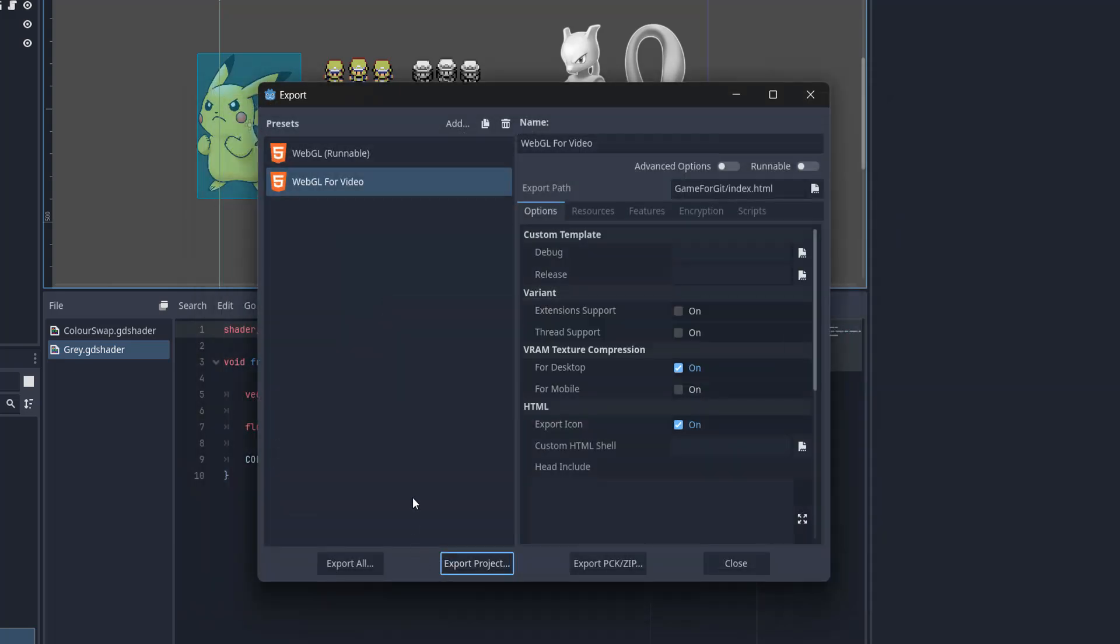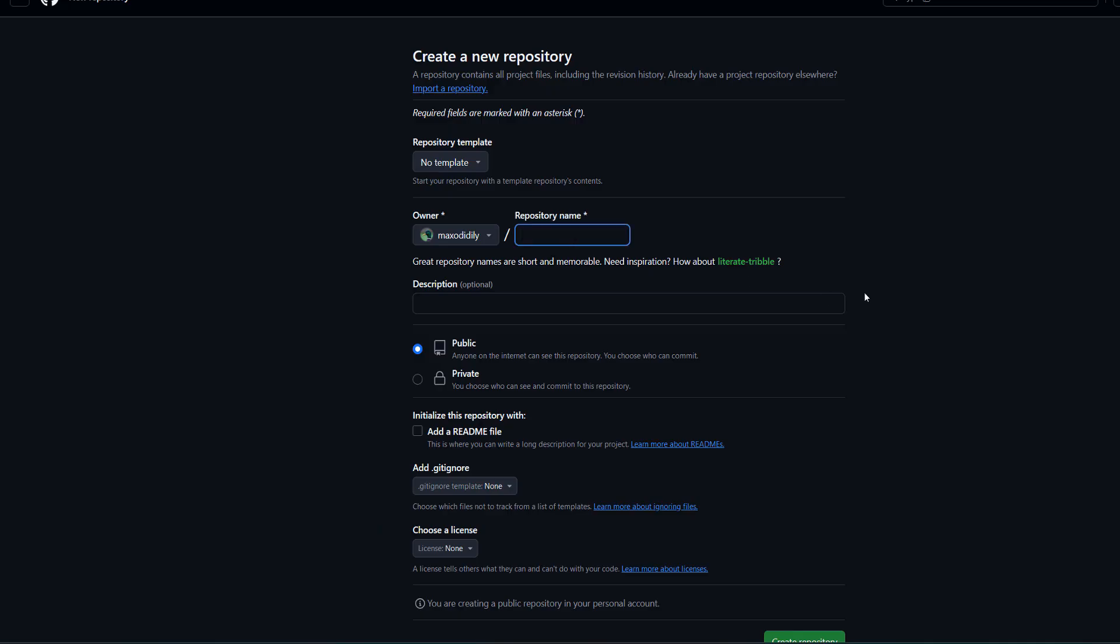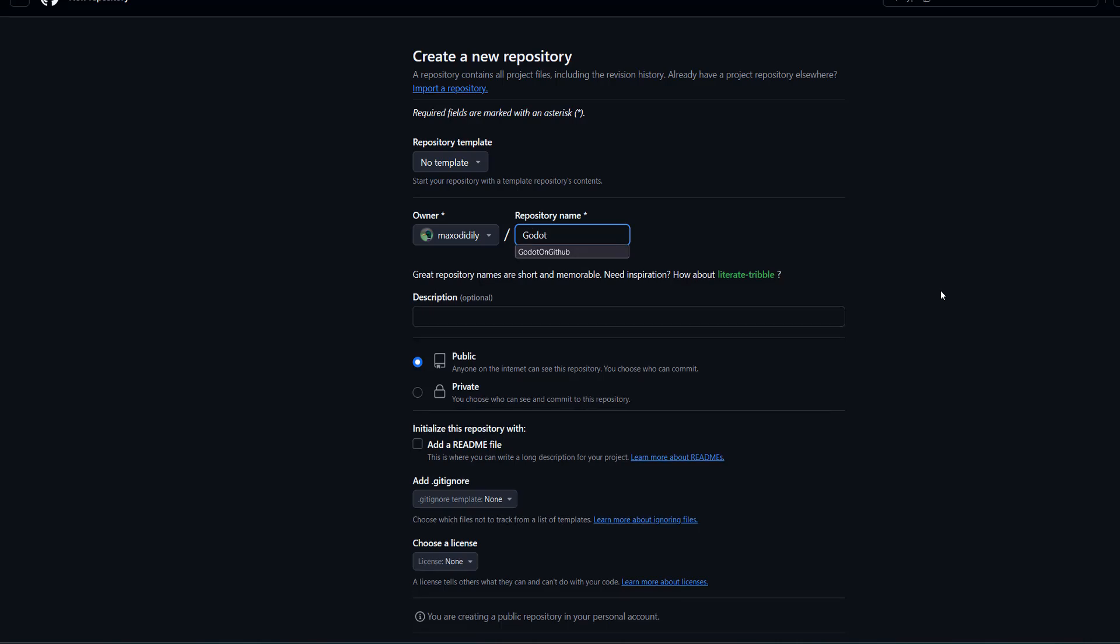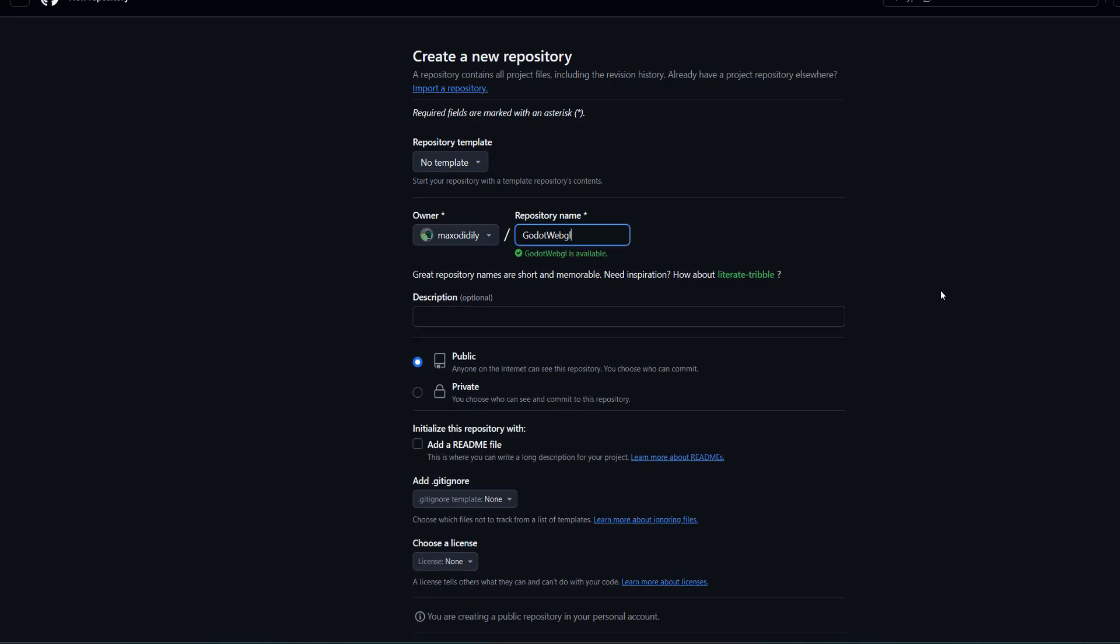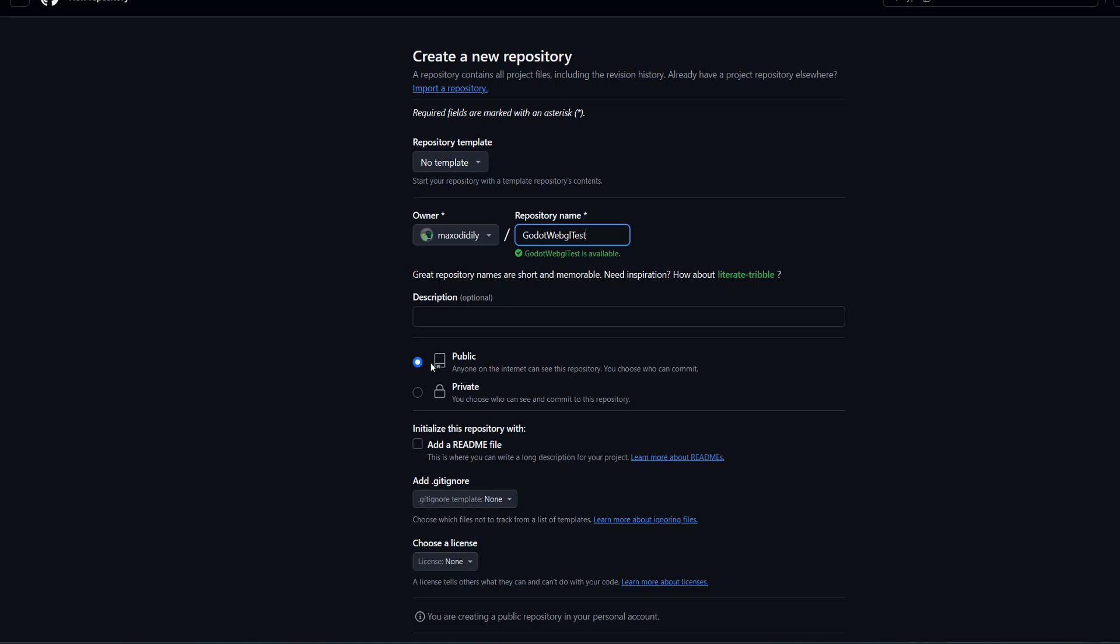Since my game is really tiny it took a couple of seconds. Now you need to go to github.com and create a new repository. Then you're going to want to give it a name. I'm going to do Godot WebGL Test.